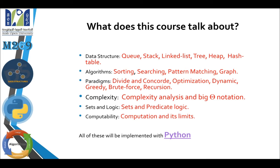I think you have already covered Python as an introduction in TM112.